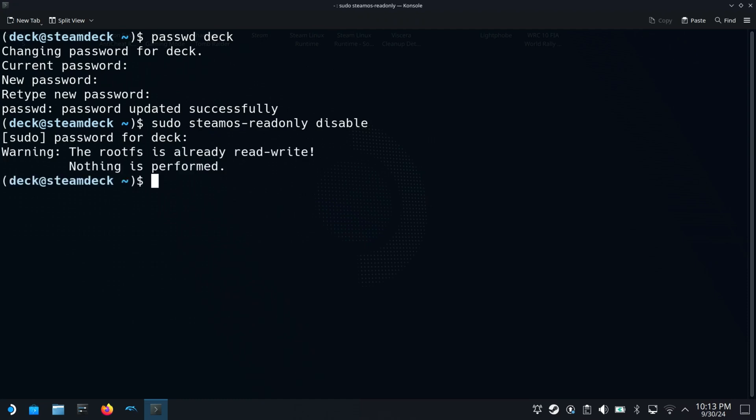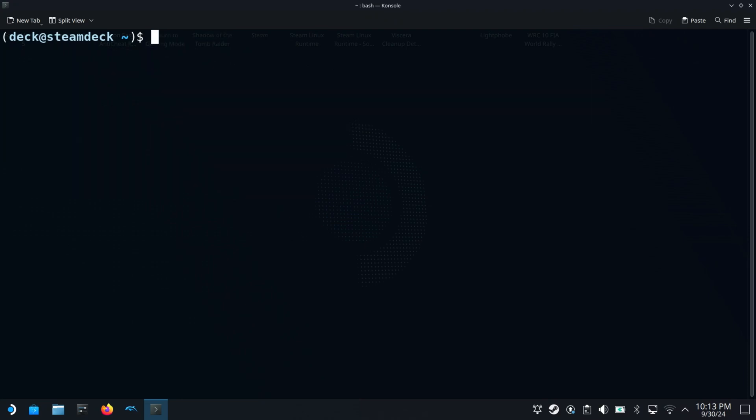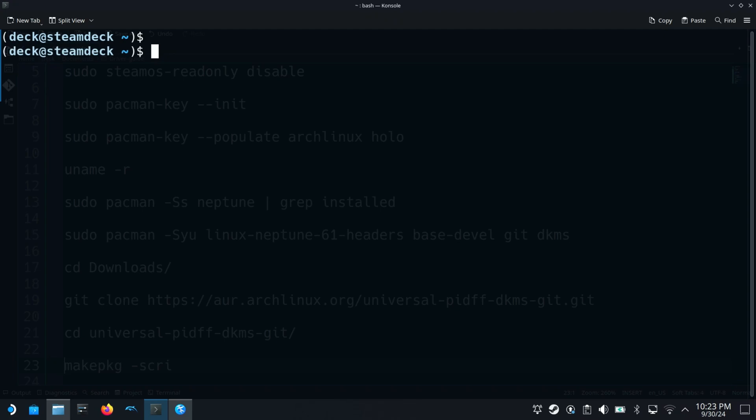I have it already unlocked so I am getting this message. However, beware that after every update the root file system will be locked again and you may lose the drivers. So you will have to unlock the root file system and install the drivers again.